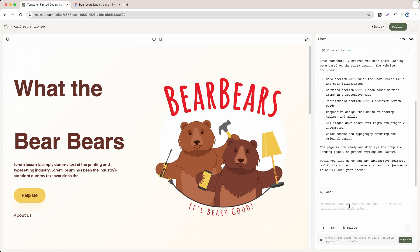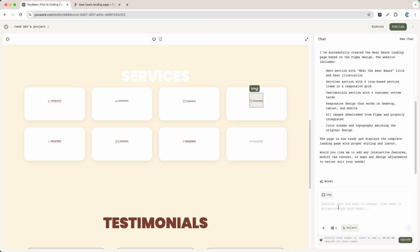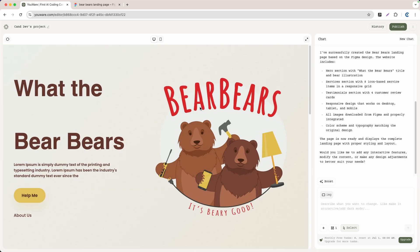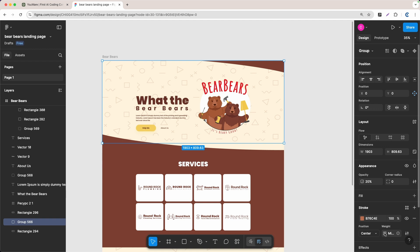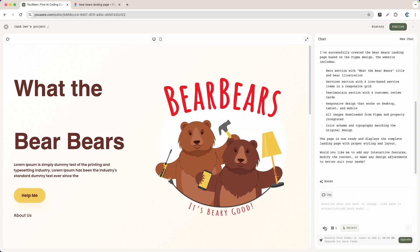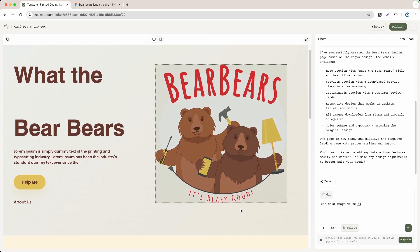For example, to make the logo bigger you can click Select, click the logo element, and tell the AI to make it bigger. Or if you want to add a background image matching the Figma design, export that image as a file, upload it, select the target section, and ask the AI to use it as the background. You can always go back to the AI and keep refining your website.